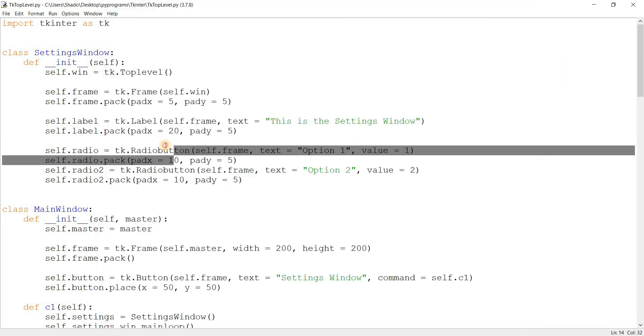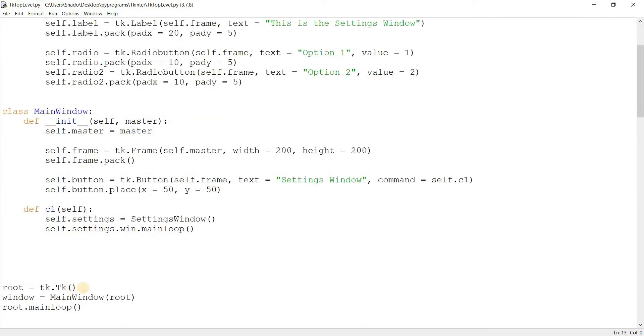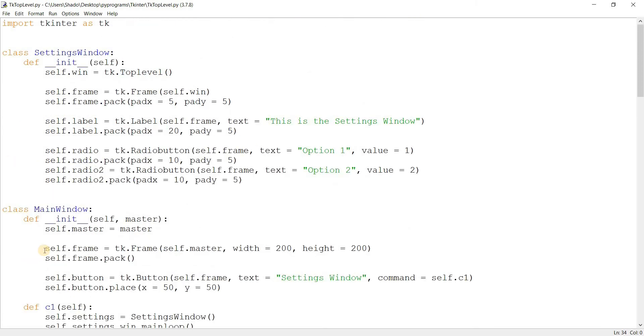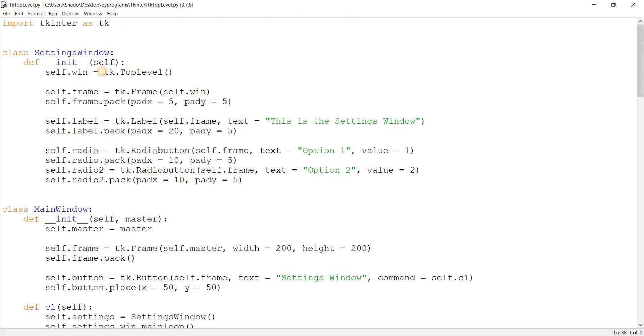And this is why we create only one tkinter instance, because if you created two, then the settings window would be its own GUI program. And because if you notice that when you're using a program, any GUI software, you close the main window and the supporting windows will close as well, right? So in order to ensure this functionality, we create only one tkinter instance and use the top-level widget.